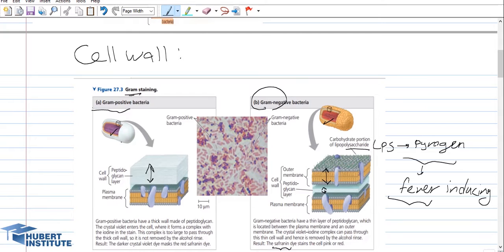In contrast, gram negative bacterial cells contain a thin peptidoglycan layer and also an outer membrane on top of it, which contains a structure called lipopolysaccharide or LPS. LPS is a structure we call a pyrogen, meaning fever-inducing. So when gram negative bacterial cells enter our body, our body attacks them and mounts a response called fever, and the cause of that fever is LPS.